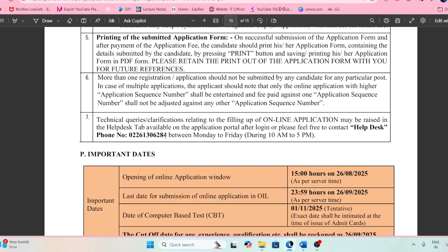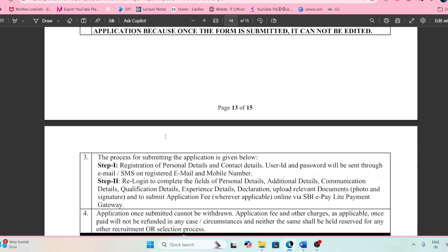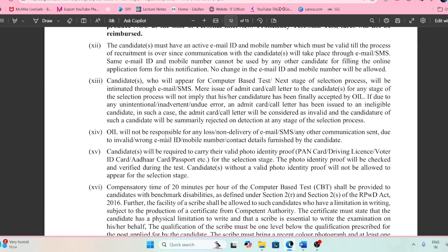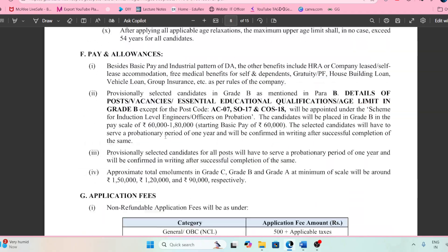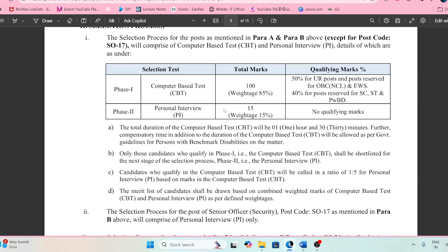About the syllabus, they have not mentioned anything officially, so I'm assuming it will be similar to IBPS IT officer syllabus — covering computer networks, database, software engineering, and the complete IT course subjects. If you want to join our free group, the link is available in the video's comment section. If you have any doubt, do let me know. Jai Hind, Jai Bharat.